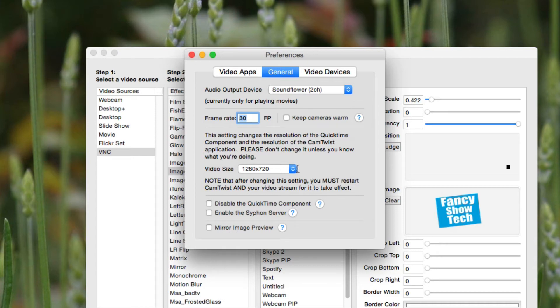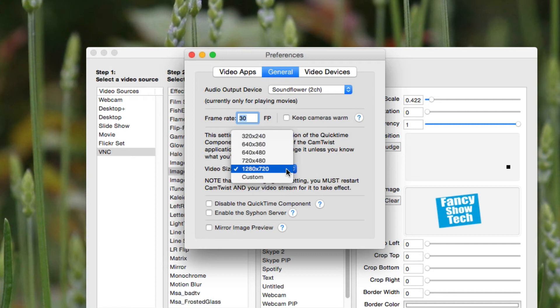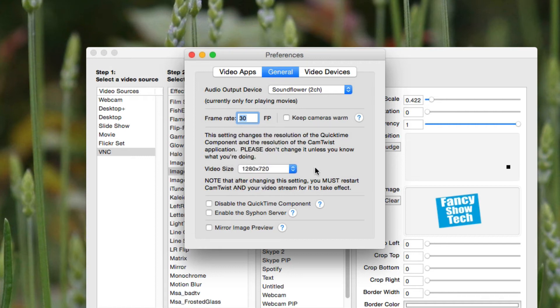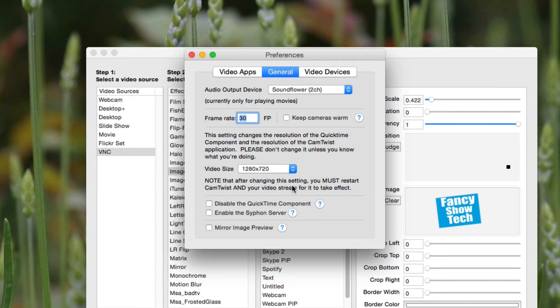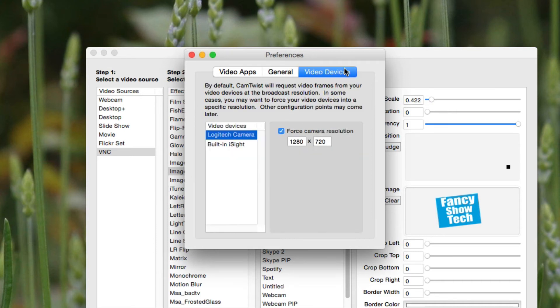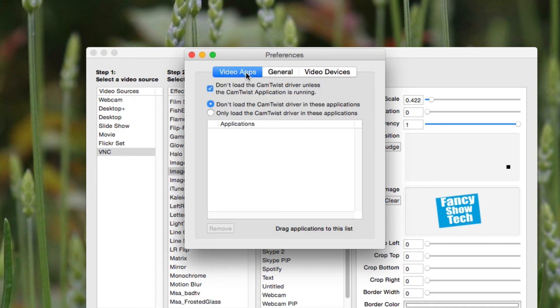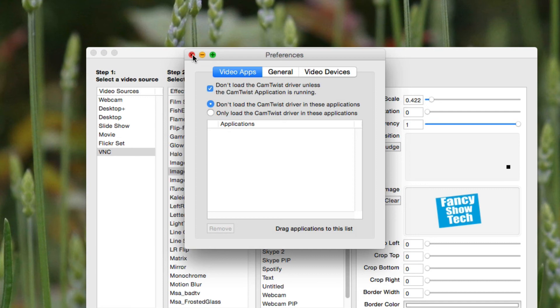And your video size. So, you can set here a custom video size. I have mine set at 1280 by 720. Right now, I'd say 720p is a pretty good resolution for streaming at. If you have the bandwidth, you could do it at 1080p. I don't really see the point in it for live video streaming. So, I just keep mine at 720. And that's the resolution of my camera anyways that I use for streaming. And video apps. This lets you change where a CamTwist driver loads into. For the most part, you don't really need to worry about this. And that's about it on CamTwist.